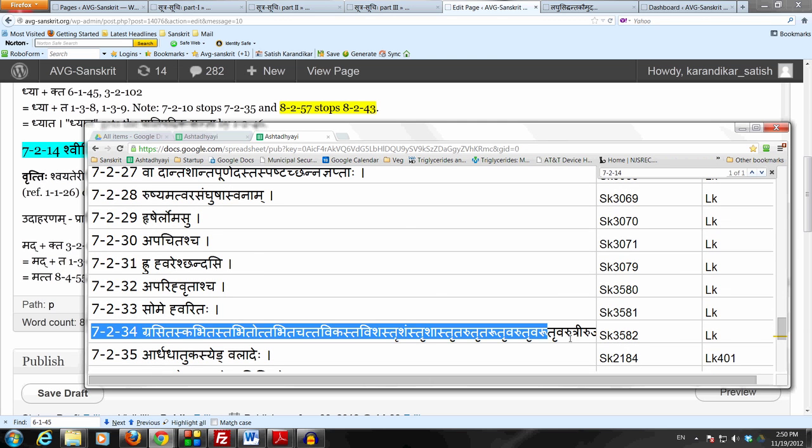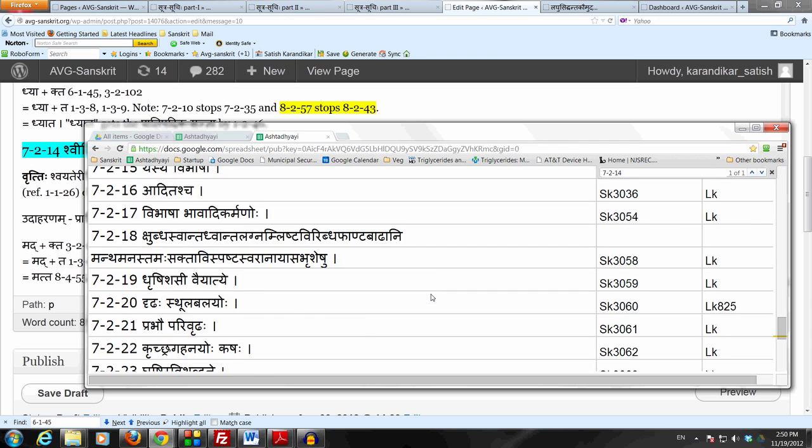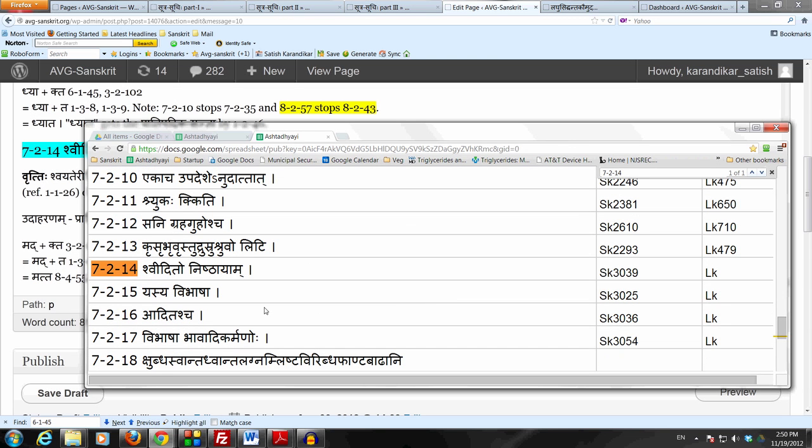Then come to this section from 7214 to 7234 and see if you can find a specific rule, a Sutram which prevents the Nishtha Pratyaya from taking the Idagamaha.